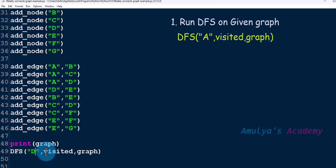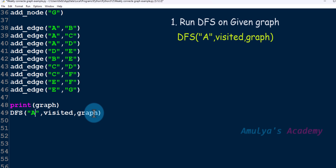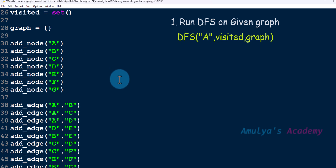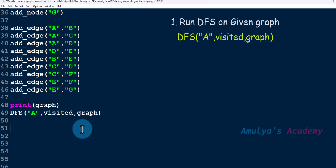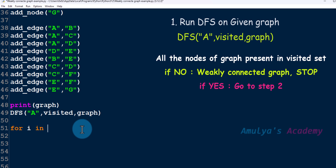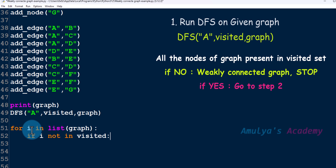The first step is to run the DFS function. I will take A as the starting node — you can take any node. We run the DFS function and we will get the visited nodes in the visited set. After executing the DFS function, I need to check whether all the nodes of the graph are present in the visited set, checking for every node whether that node is present in the visited set.